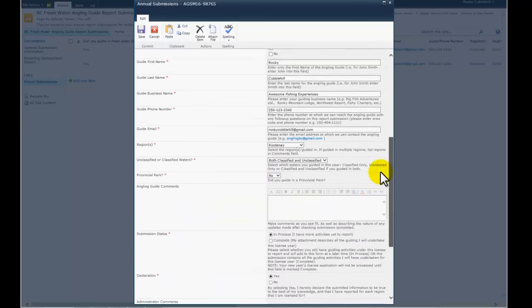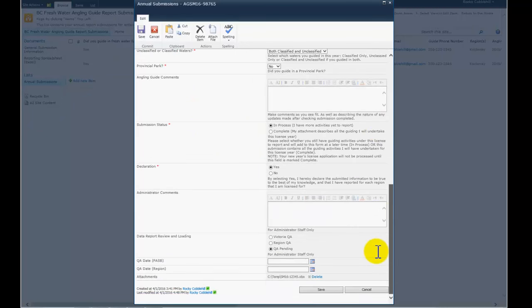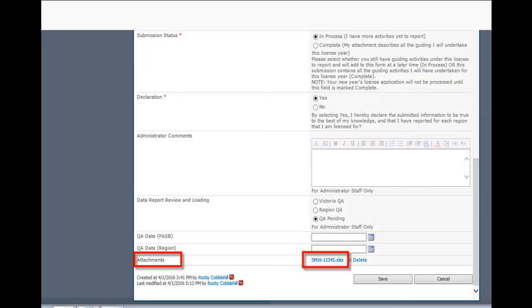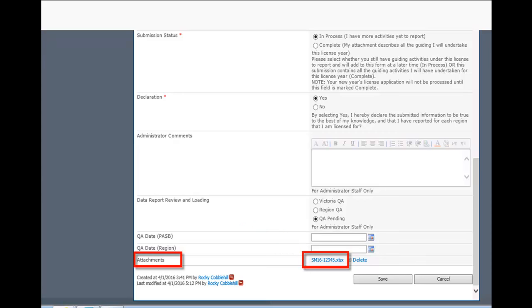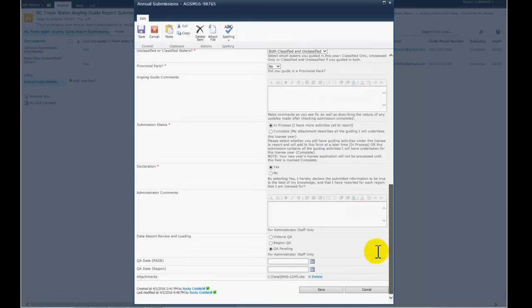You will be returned back to the project form. Scroll to the bottom of this form. You will now see the file that you selected at the very bottom of the screen. It is ready to be attached to this project form. Click Save.